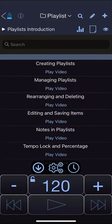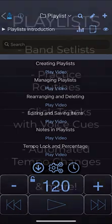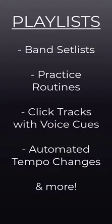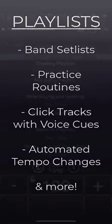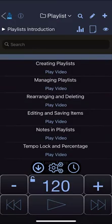Playlists are one of the most powerful features of Polygnome. They allow you to combine different presets and you can use them for creating band set lists, practice routines, click tracks with voice cues, automated tempo changes and more. Let's look at some of the basics of playlists in Polygnome.